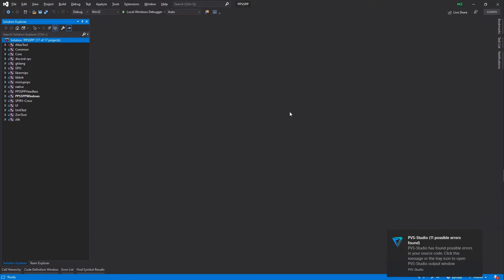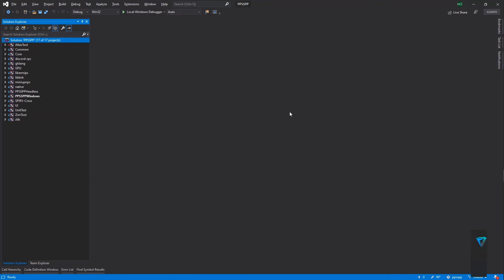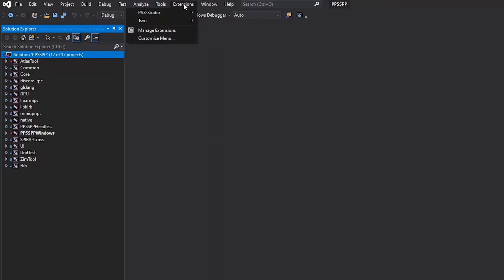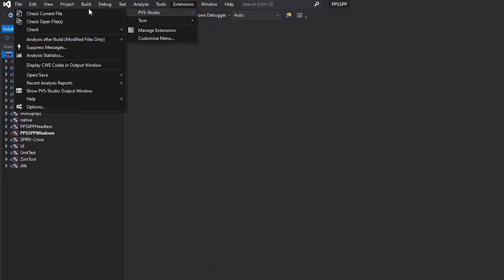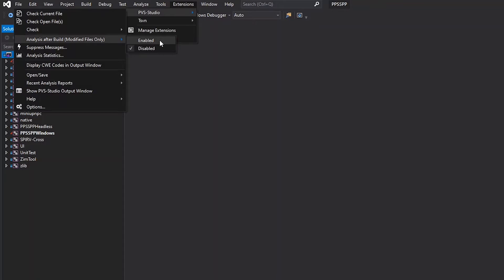However, it must be activated. In Visual Studio, go to the Extensions tab, then click on PVS Studio and select Analysis after build. To enable incremental analysis, select Enabled.